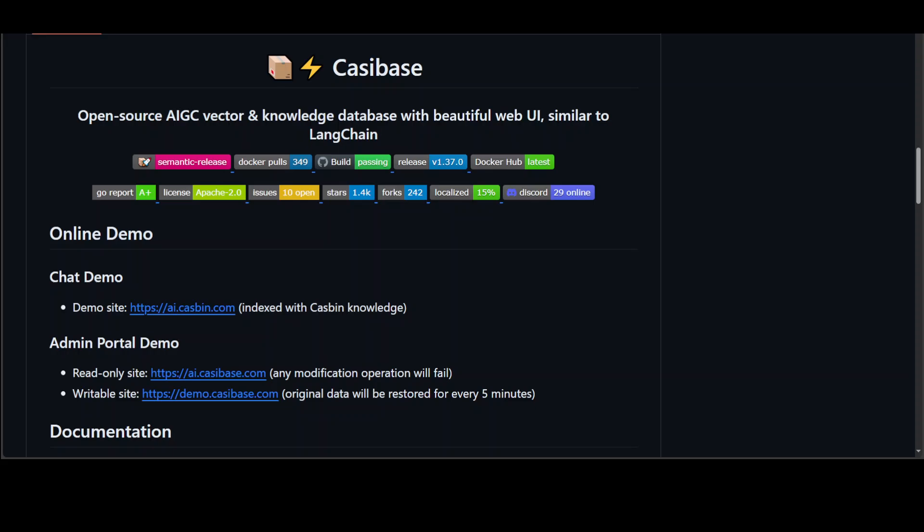Casibase is on the surface a very good project which is an open source vector and knowledge database store with a web UI, similar to LangChain, as you see they are claiming to be in their GitHub repo.